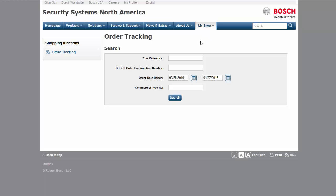Check the status of an order by either your purchase order number, your Bosch confirmation number that was provided upon placing the order, or you can search for specific parts within a given date range. This could also be used to see your complete order history within the selected date range.